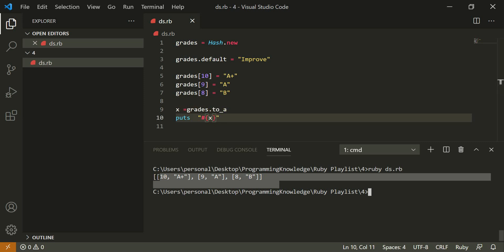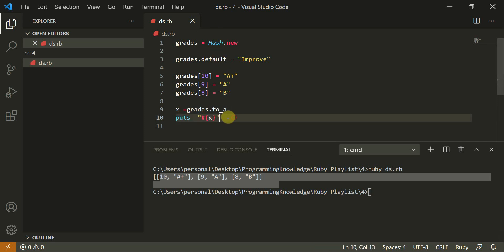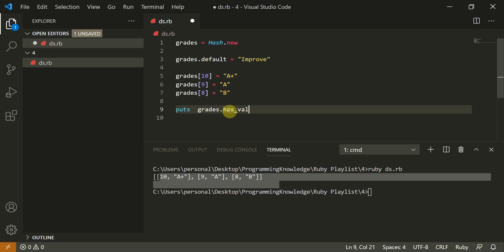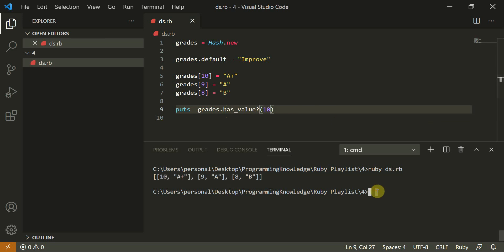And one small exercise we can have right now. You could also do this as well. Puts grades dot has underscore value. So this works like I told you the one we had in string that is include. So does it has a value 10 as a key.